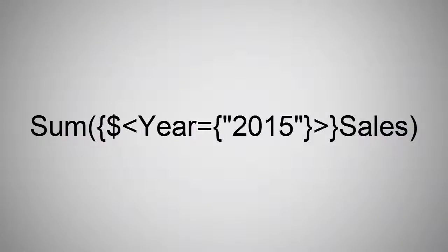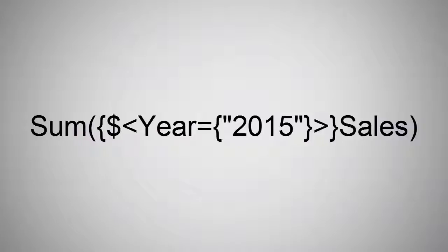Here is a Set Analysis expression in its simplest form. This expression simply summarizes sales for the year 2015 and takes into account current selections that are made within the user interface. Let's break this down and take a closer look.